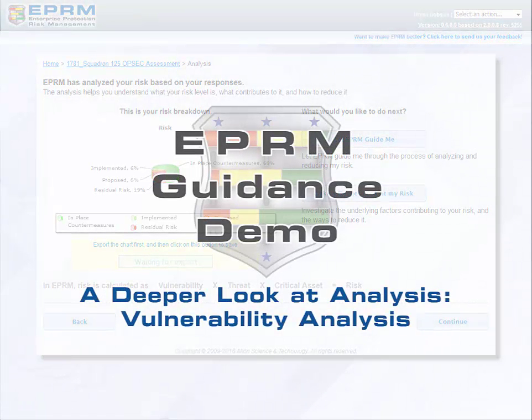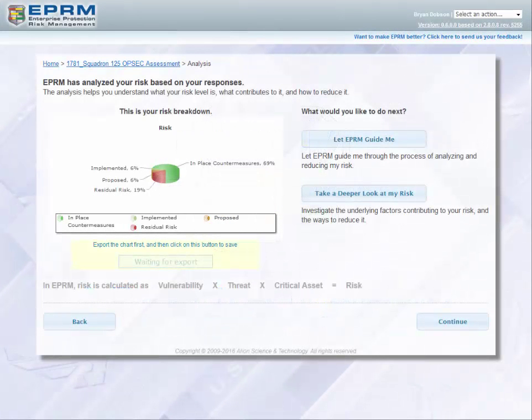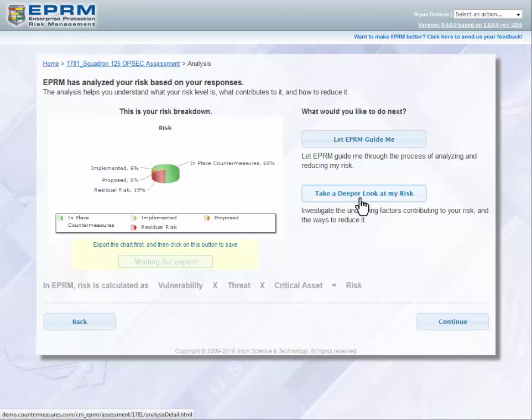In addition to the guided path and analysis, there is another option for viewing your risk in more detail or from different perspectives. To view these screens, return to the Risk and Vulnerability Analysis screen and then click the Take a Deeper Look at My Risk button.